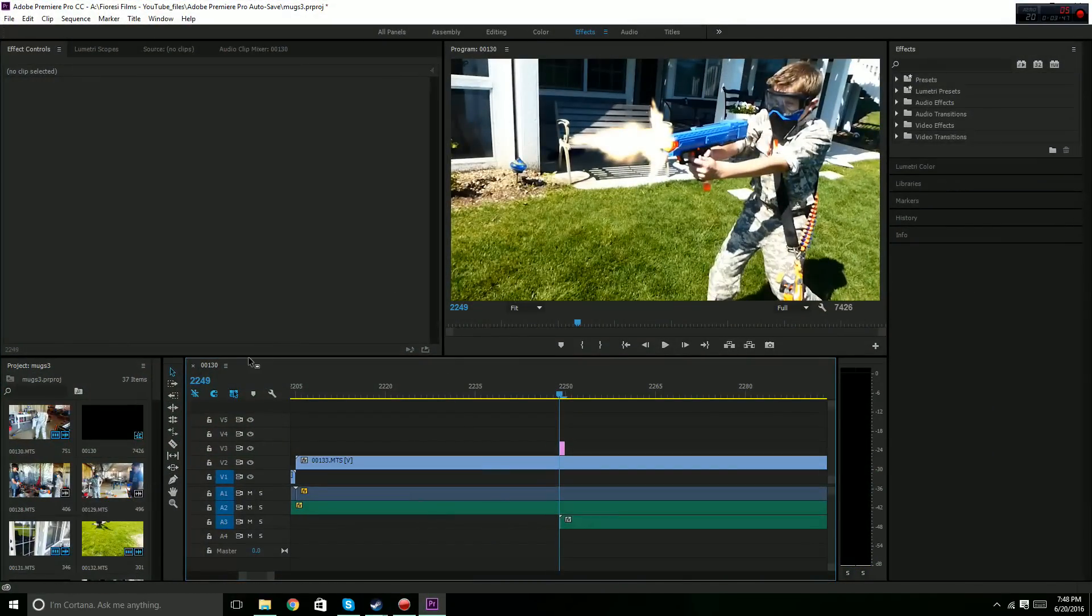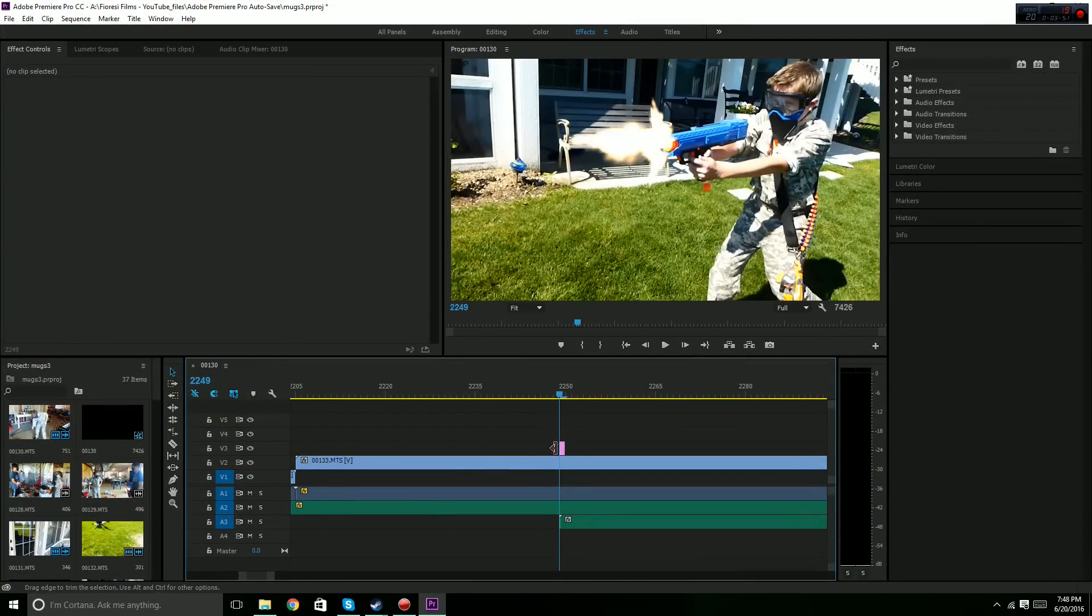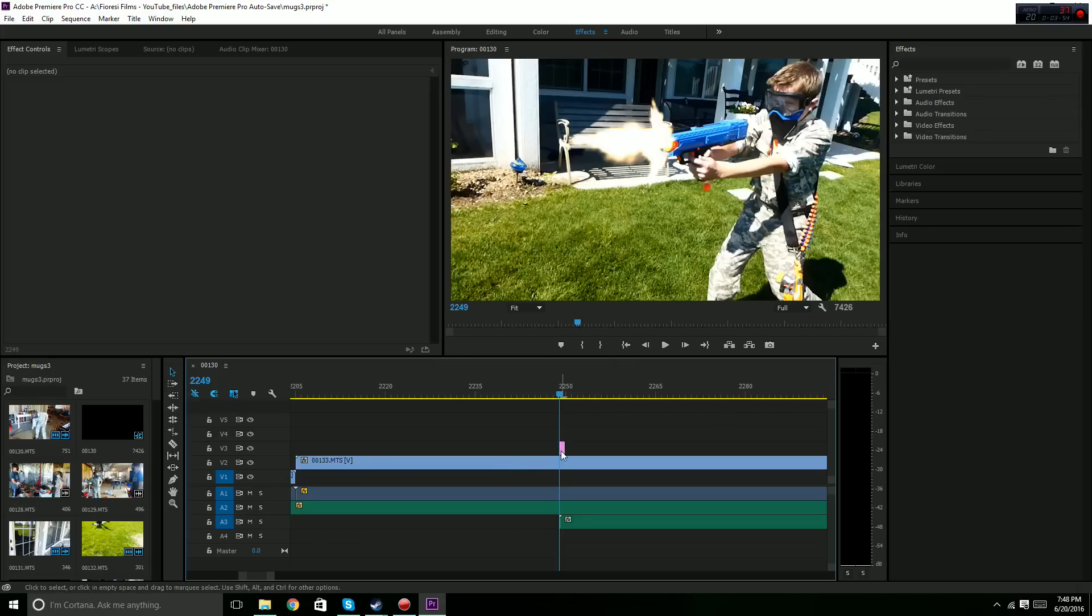You just add muzzle flash in Premiere Pro in one of the slots above the video. You set it to screen, and then you drag it over the footage you're using. And if you have Premiere Pro, this should work fine for you. You'll get good muzzle flashes.